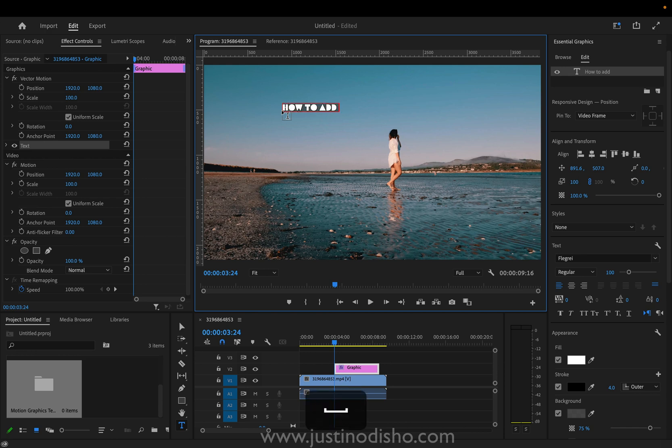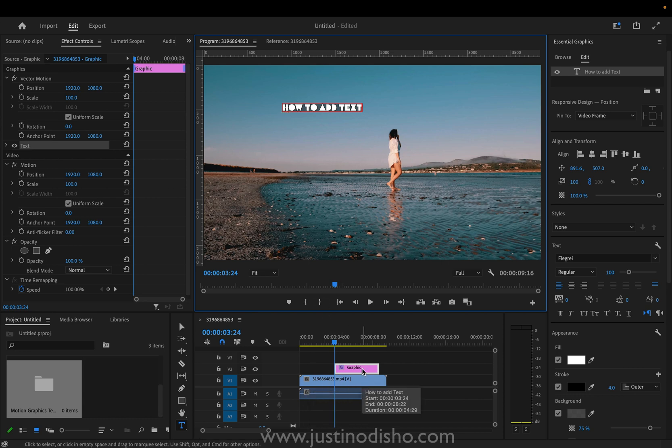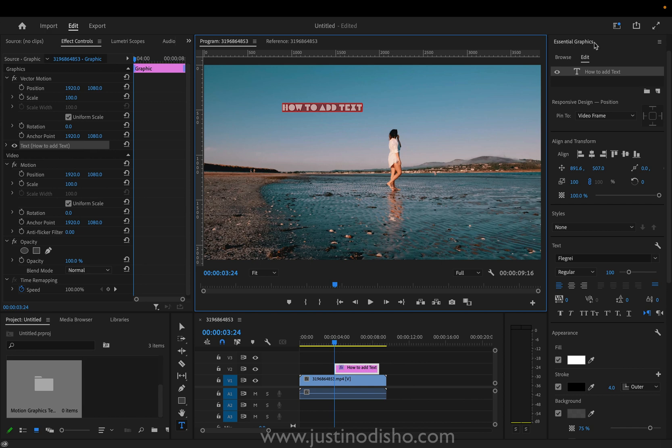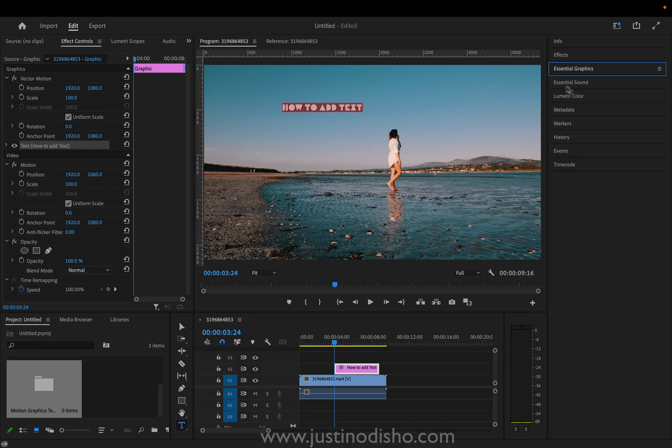So I'll type whatever I want and you can see we have a graphic layer that's created on our timeline. And in the program window I can highlight this text and then on the right hand side you want to open the essential graphics panel.